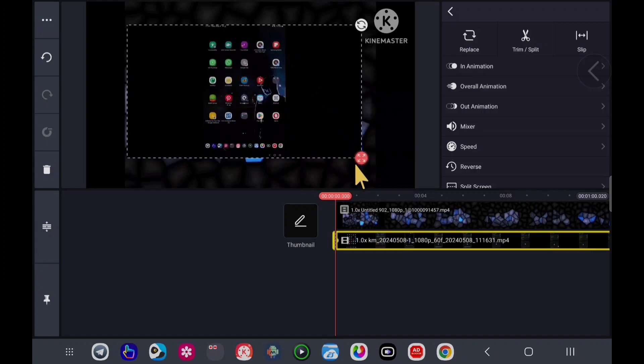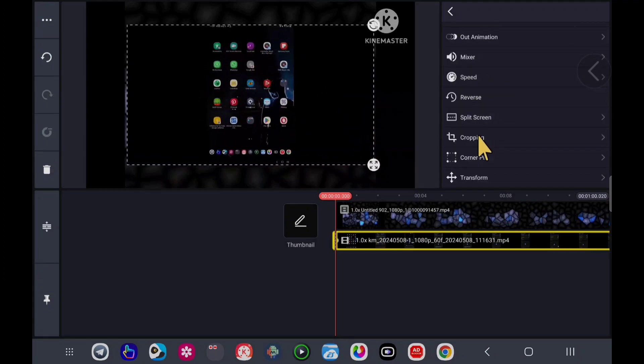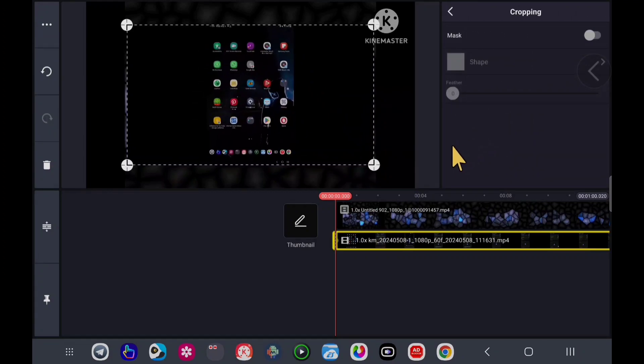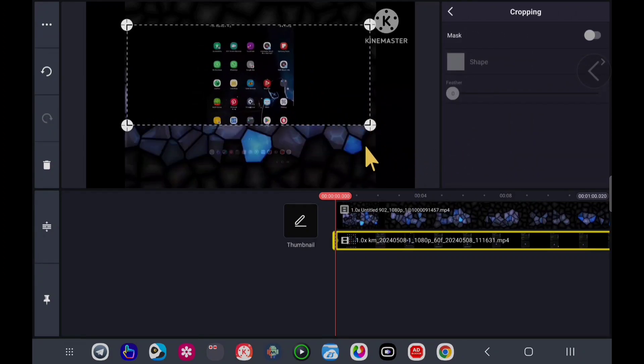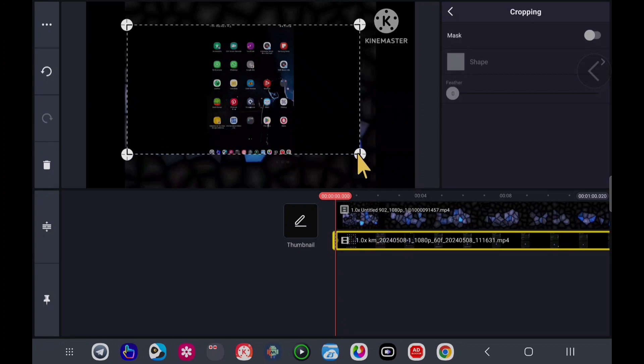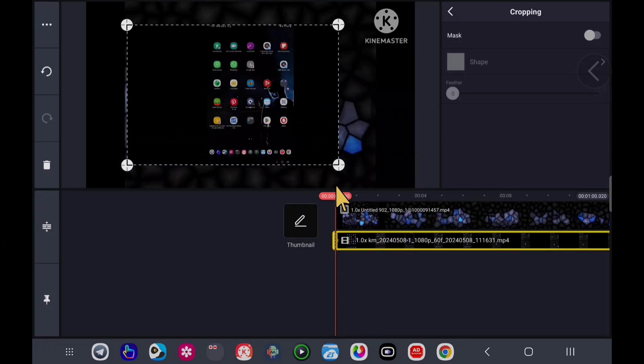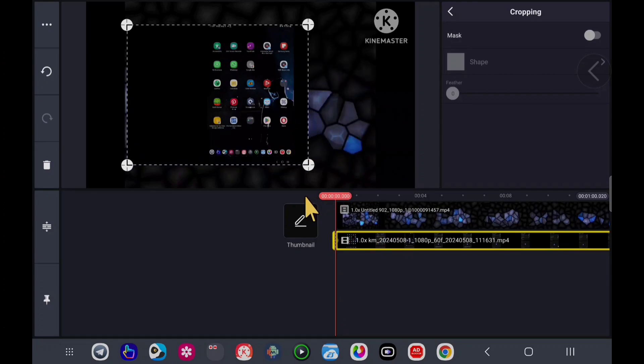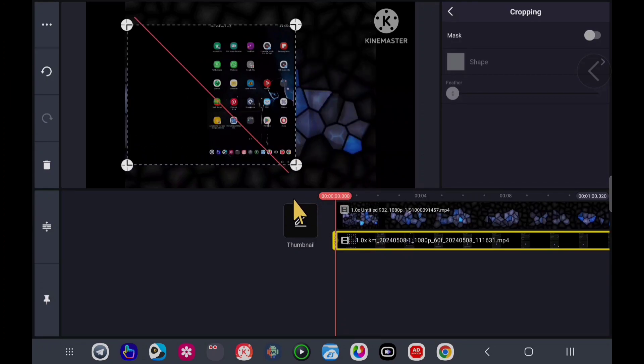I will click on cropping, and now I can crop these parts like this.